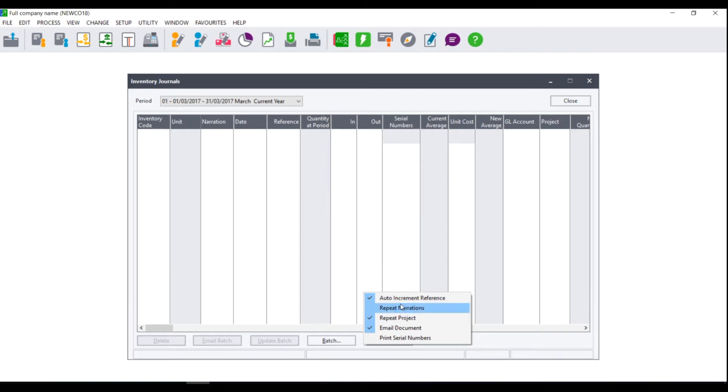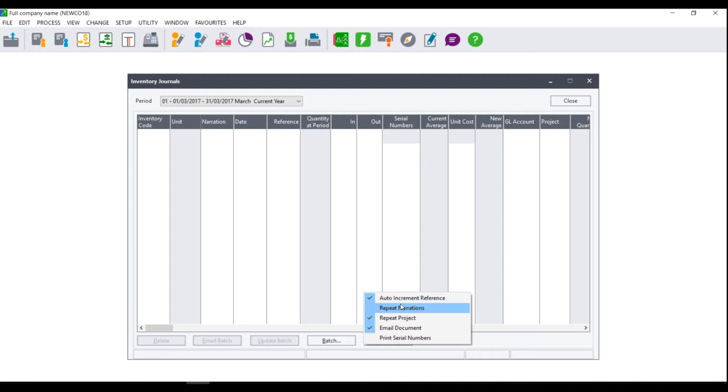You also have the option to repeat narrations. Narrations are your item descriptions. If you choose to repeat the description of the item the first item code you select will pull through the description from the item file and this will be repeated for every single item thereafter. We strongly advise that you do not repeat the narrations as although the inventory codes will differ the entire batch's description will be the same as the first line and this can make it difficult for reconciling the account.